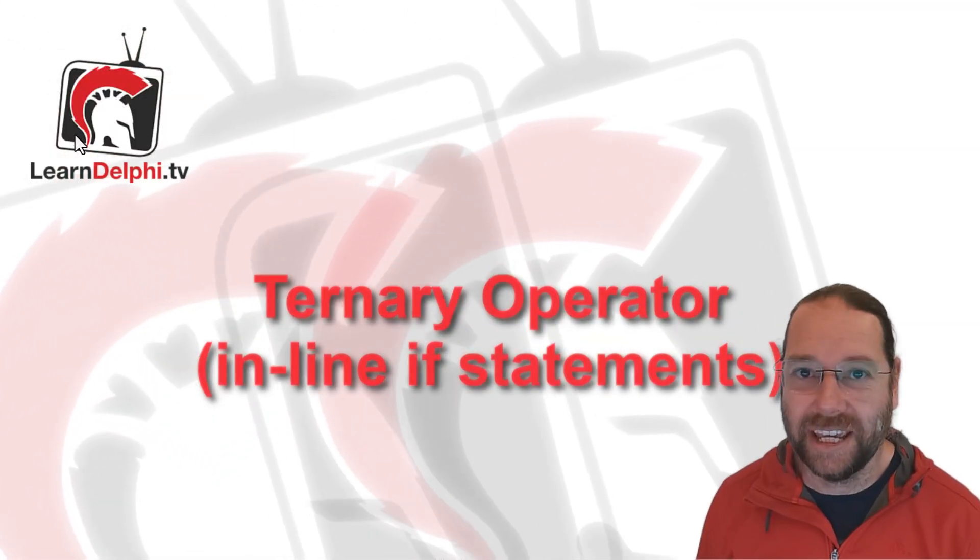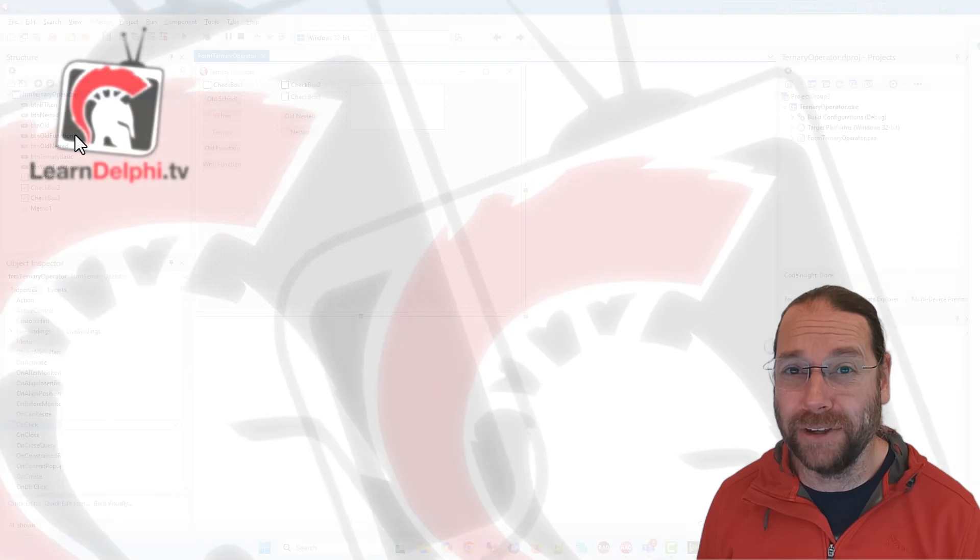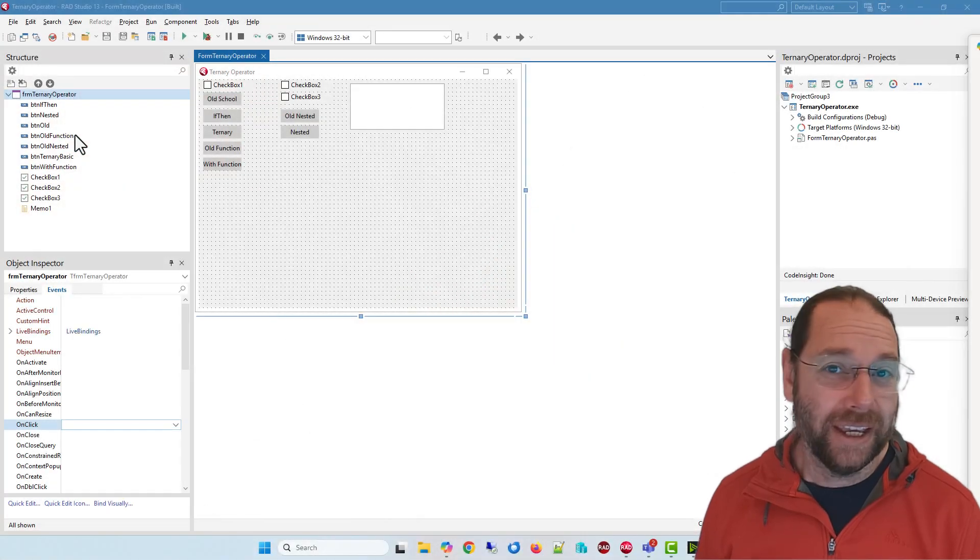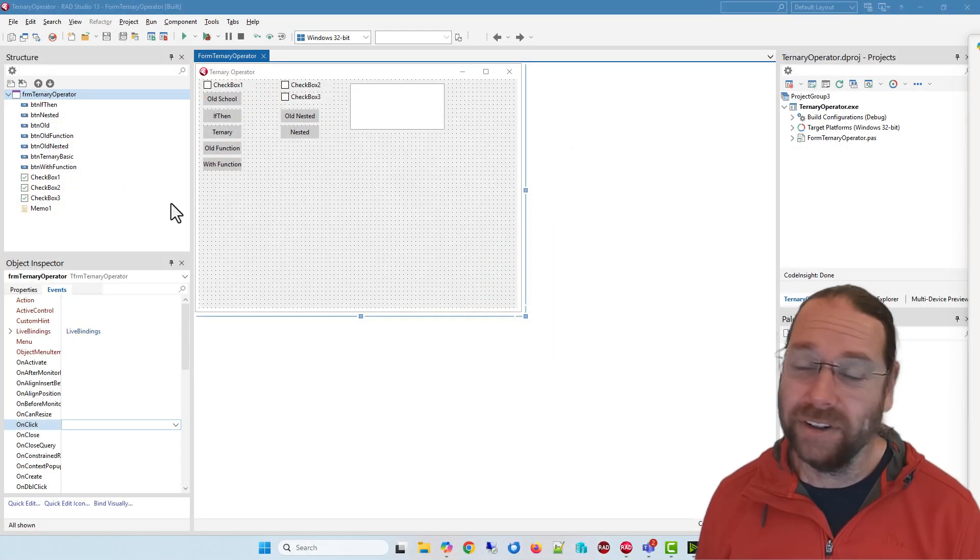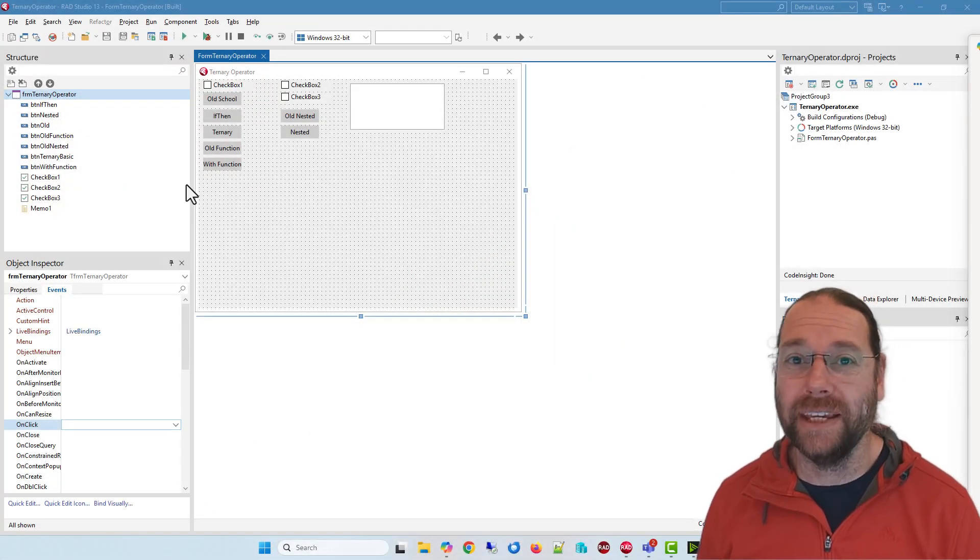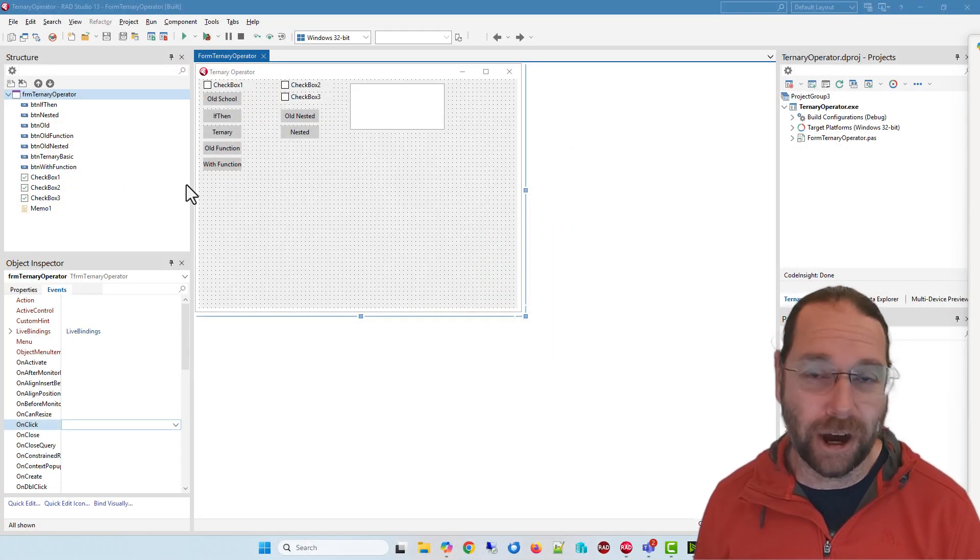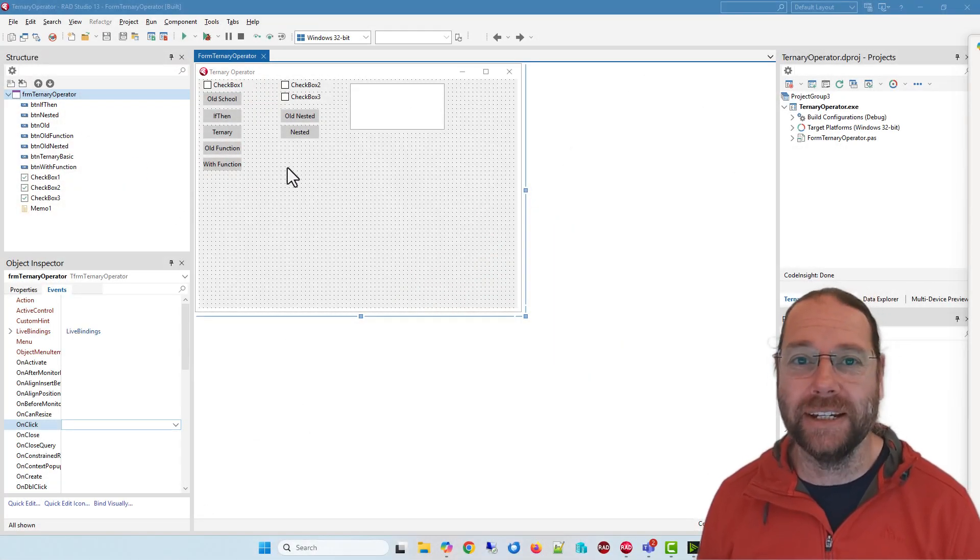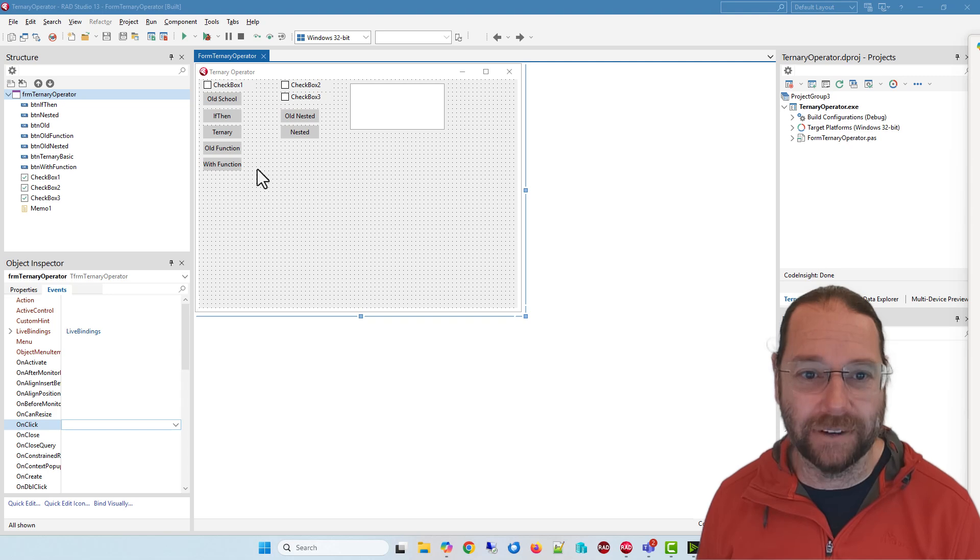G'day Alastair here from LearnDelphi.tv. In this video I want to talk about the new ternary operator in Delphi 13.